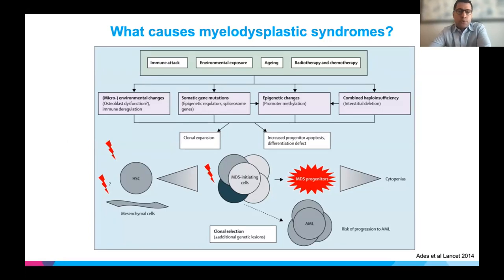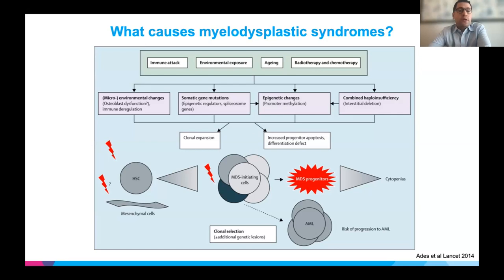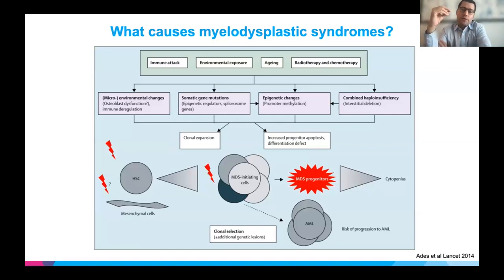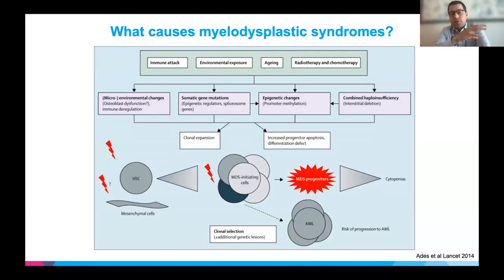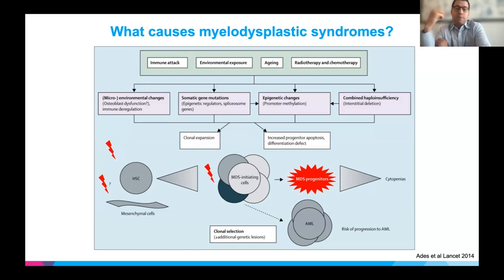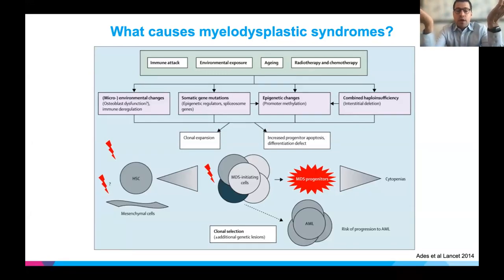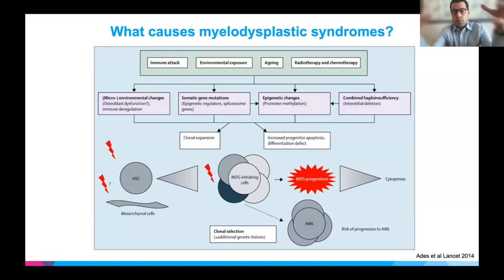As this figure shows, there are many different features including immune dysfunctions, environmental exposures, aging, and prior exposure to chemotherapy or radiotherapy. These lead to changes in the bone marrow microenvironment — the things that surround the stem cell — as well as within the stem cell itself, causing gene mutations that are acquired, and epigenetic changes — how genes actually work without changing the exact genes.